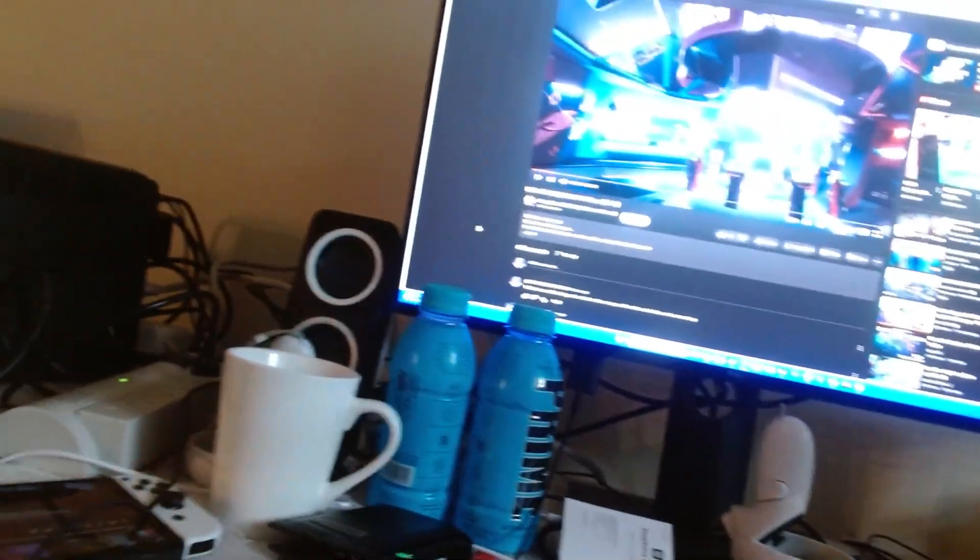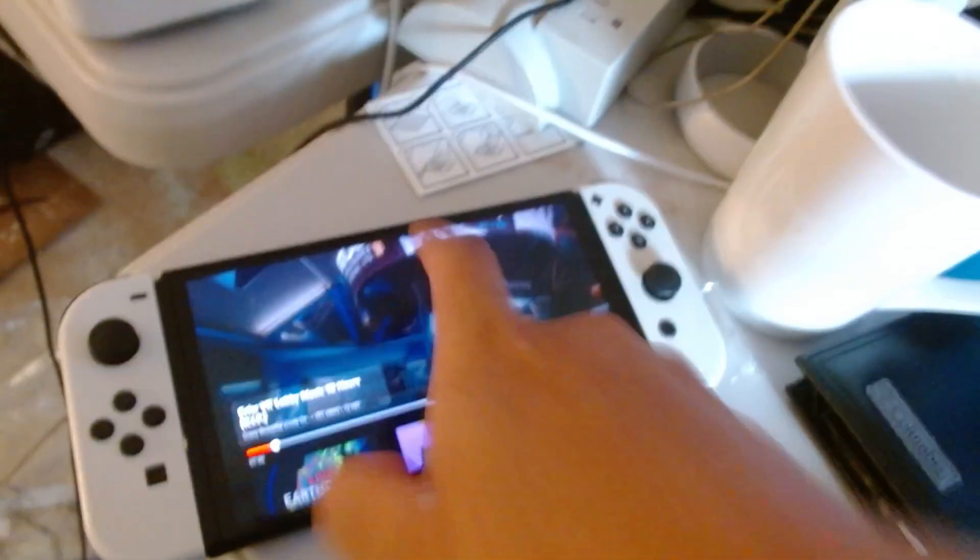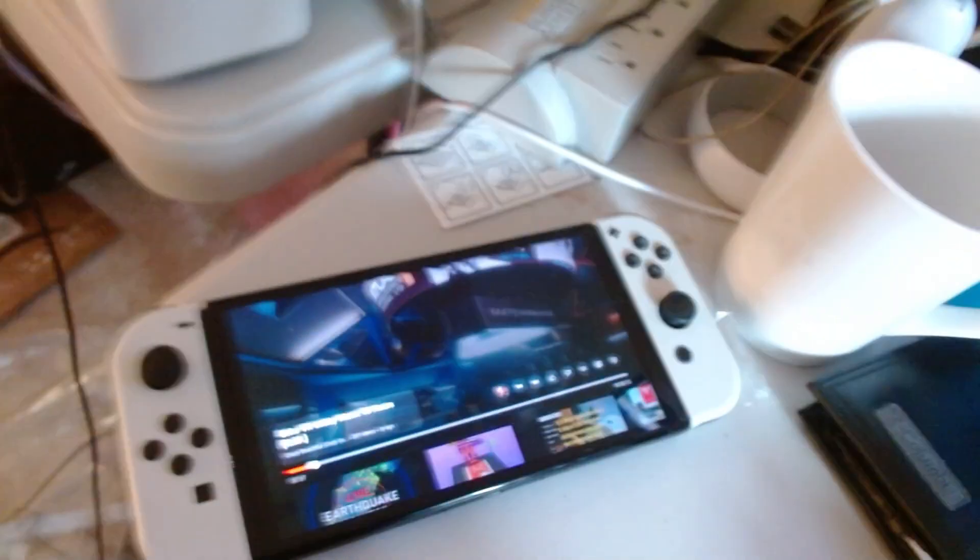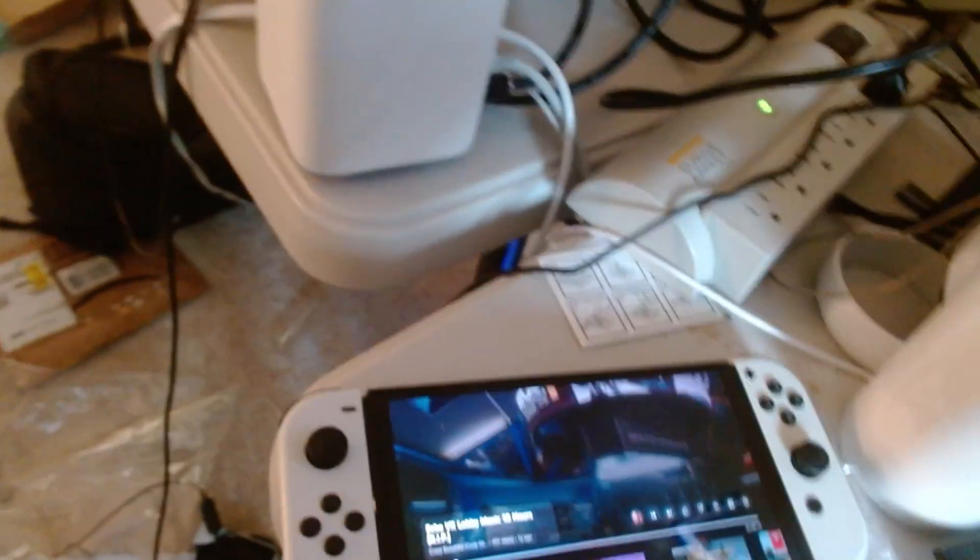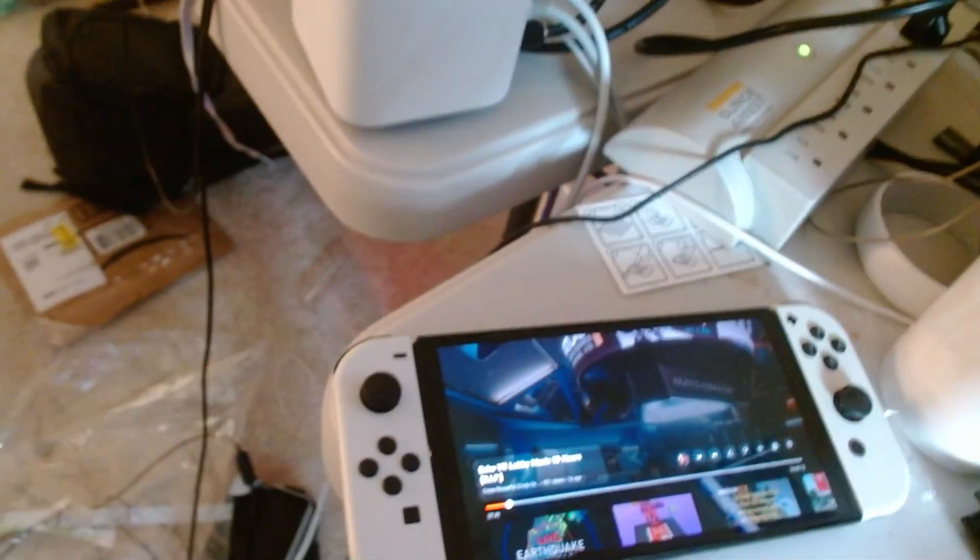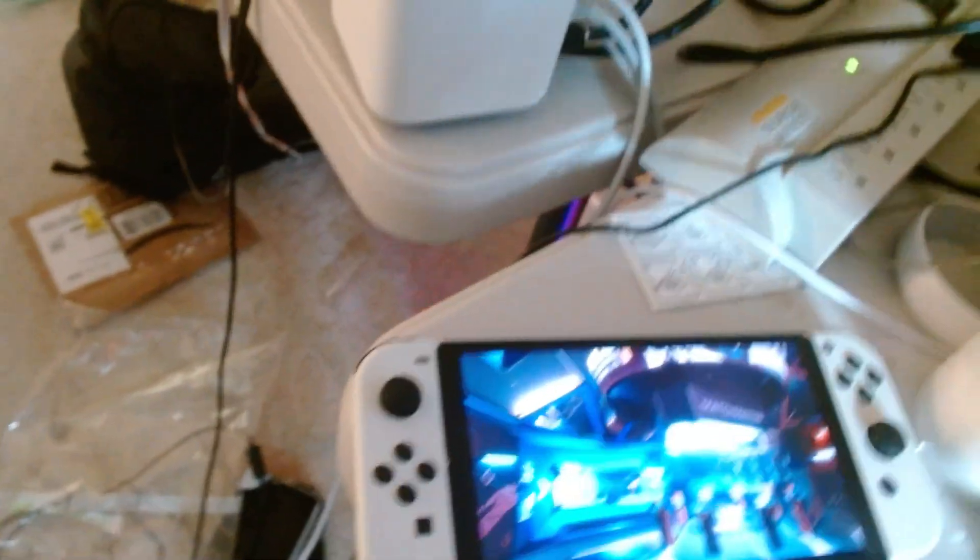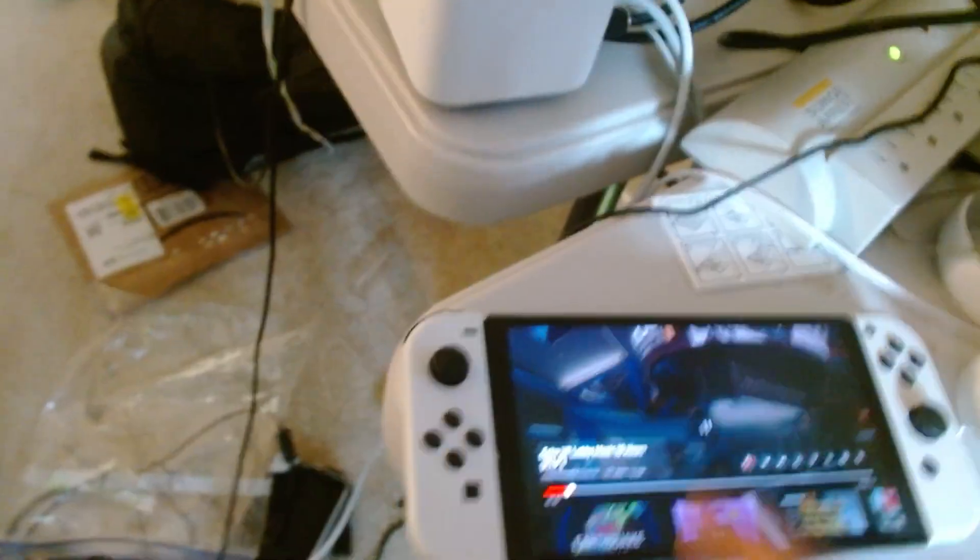Alright, now my Nintendo Switch OLED. And then my MPC Chromebook 300E Yoga Chromebook Gen 4. This one does not have the best speakers.